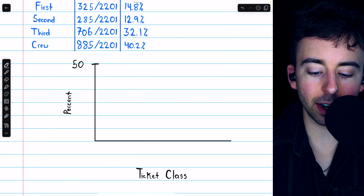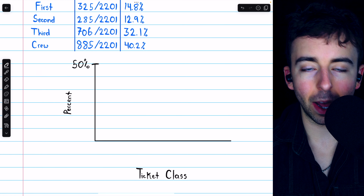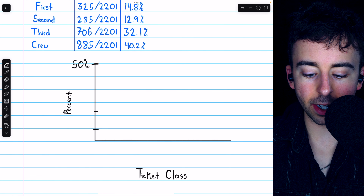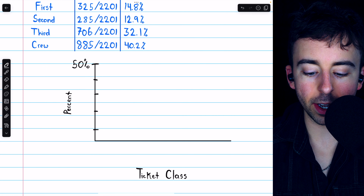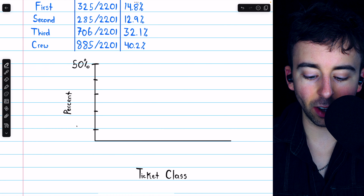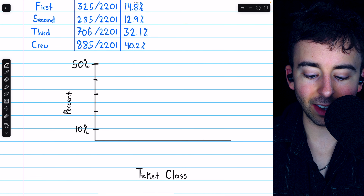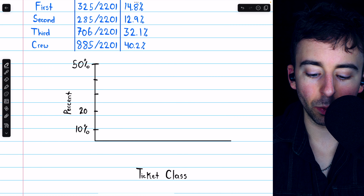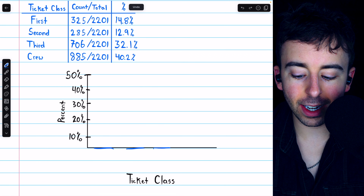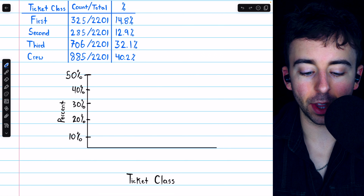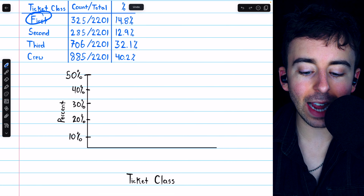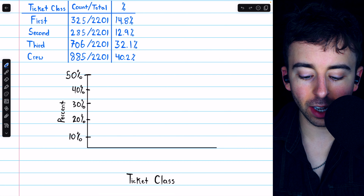In second class, there were a total of 285 people, and we would divide that by 2201 to get the percentage, and so on. If you run all the numbers, we get these percents for the marginal distribution of ticket class — again, without regard to survival status. Using these percents, we determine the heights of the bars corresponding to each ticket class, and we can use those in a bar chart for the data.